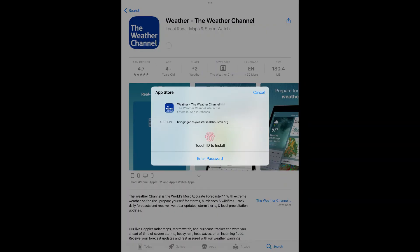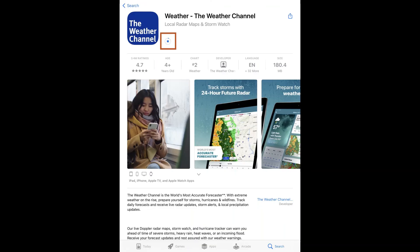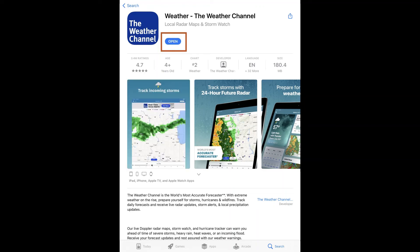If you have Touch ID set up, the screen will look like this. For Face ID or password input, the screen will look very similar. You will see a blue checkmark in a circle if you've entered in the correct password. You will then see a circle with a square inside next to the app you've just downloaded. This circle will fill up as the app downloads, then will say Open when the app has been fully installed.